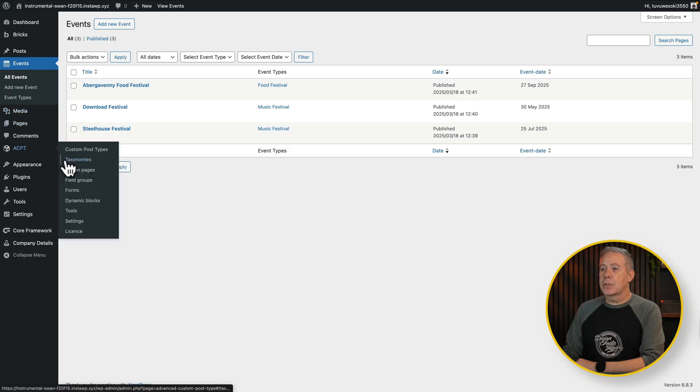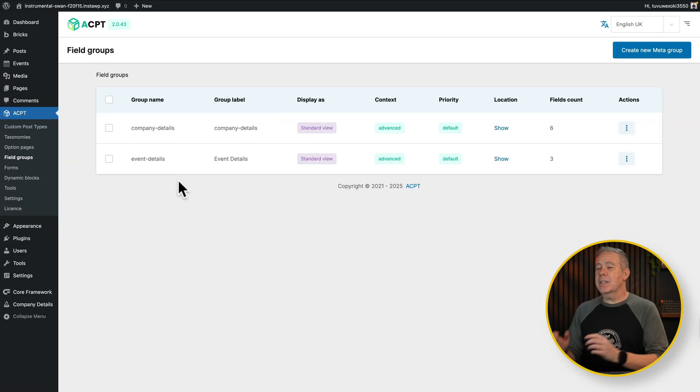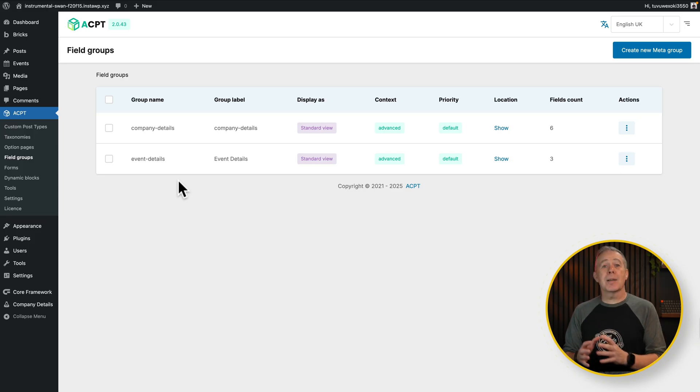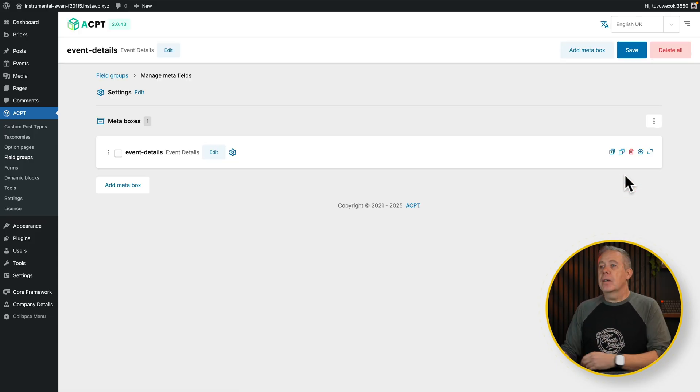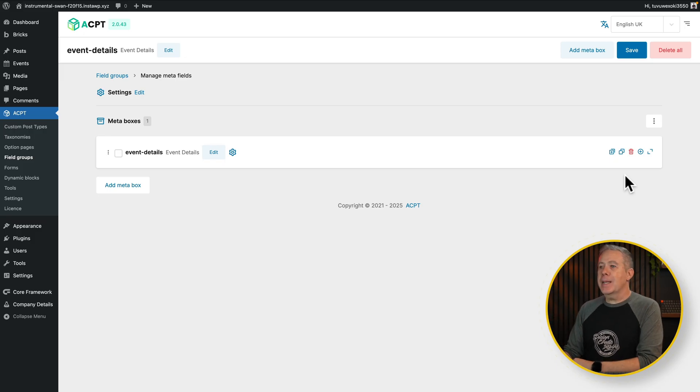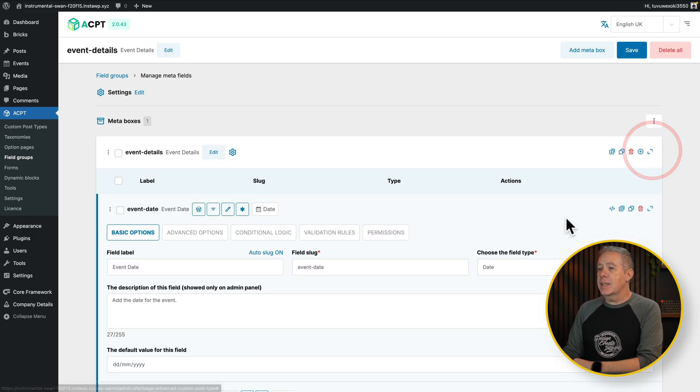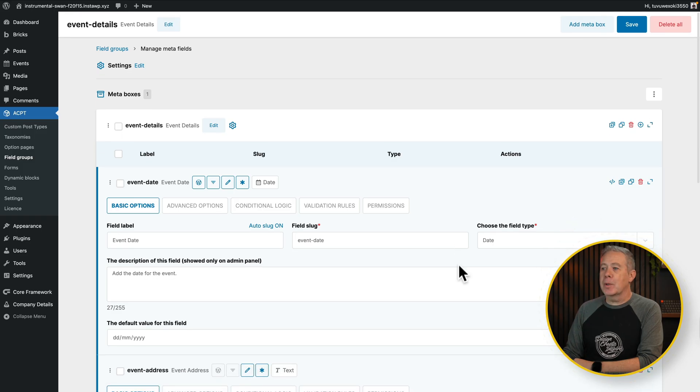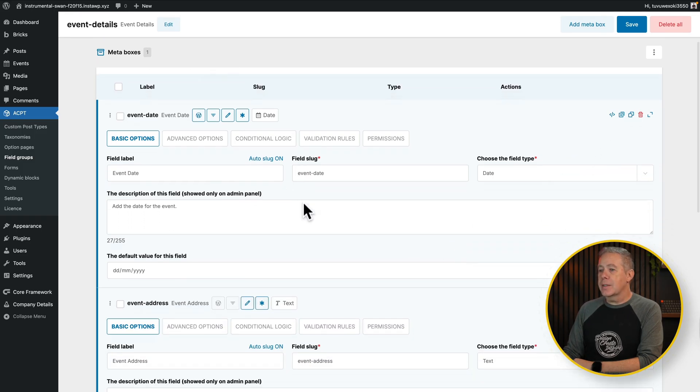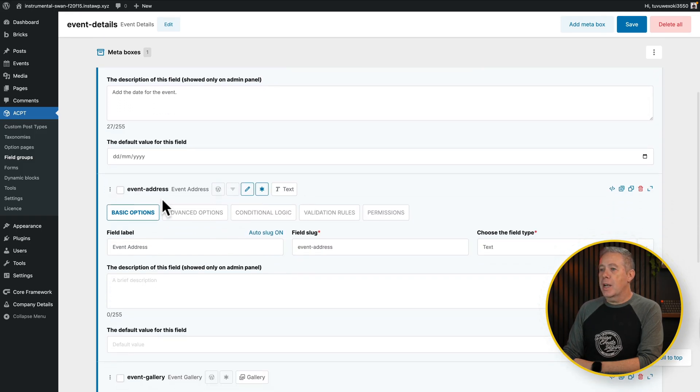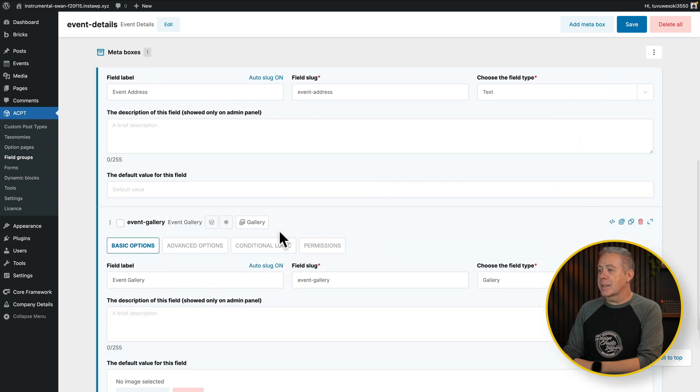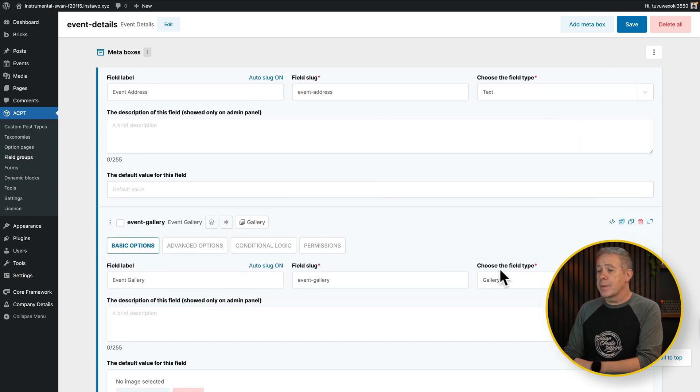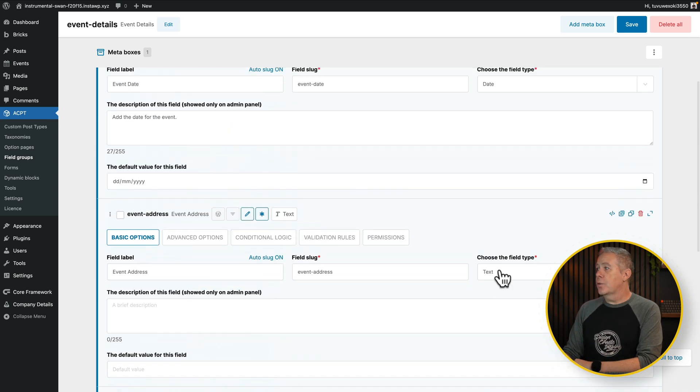So let's come back out of this and go back into ACPT. We're going to come into our field groups. Inside here, we've got event details. Now this is associated with our custom post type of events. So let's open this up and edit it. What we currently have is one set of meta boxes, which are our event details. If we expand this, you'll see inside here we've got a couple of meta fields. We've got a date field for the event date, an event address which is text, and finally we've got an event gallery.